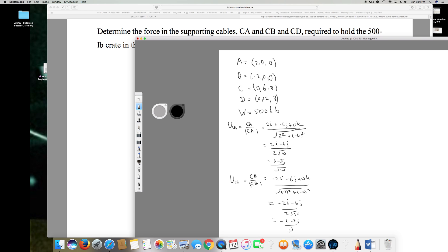Now I calculate UCD: UCD equals CD over the magnitude of CD. CD is D minus C: (0 minus 0) i plus (12 minus 6) j plus (8 minus 0) k, which gives 6j plus 8k.